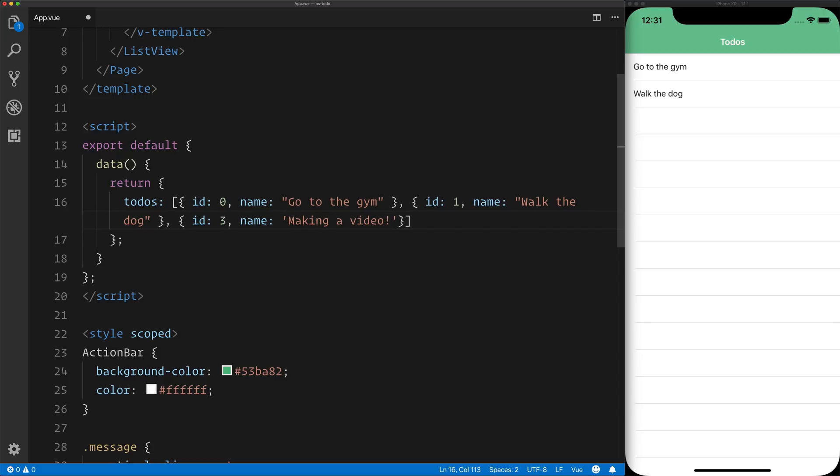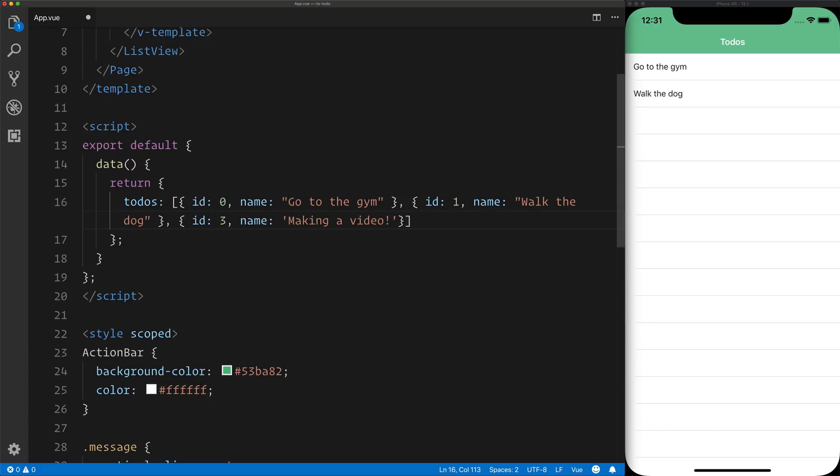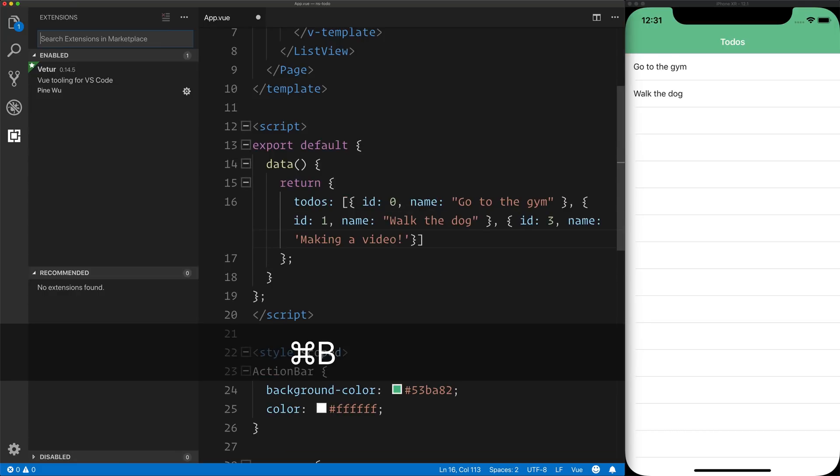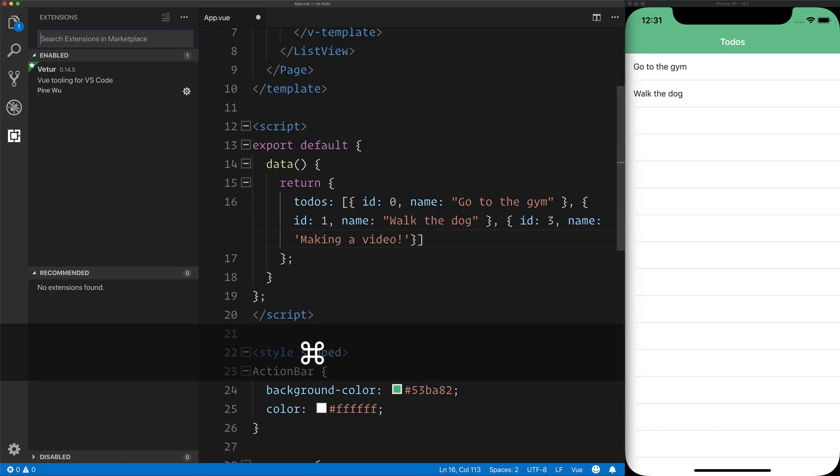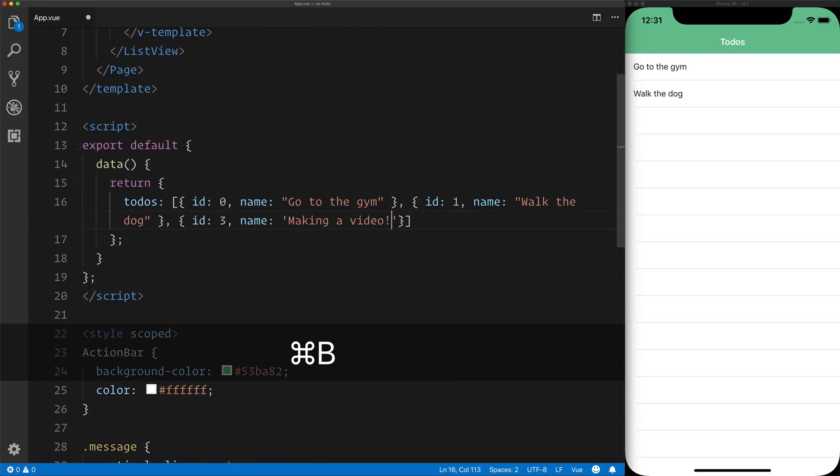For example, I open the side menu with Command-B, you can see that the side menu is opened just like that.